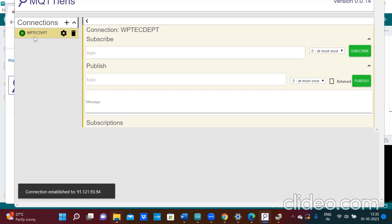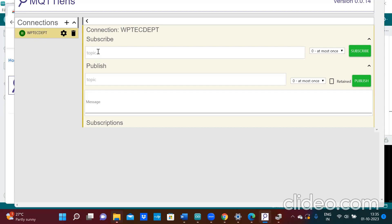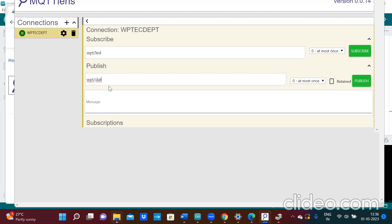After that, click on Create Connection. It should turn green, meaning it is online. Then in the subscribe field type the published topic name, and in the publish field type the subscribe topic name. I gave the publish name as WPT LED, so here I type WPT LED as subscribe. For publish, give WPT slash data — that is the out-topic. Click Subscribe and click Publish.